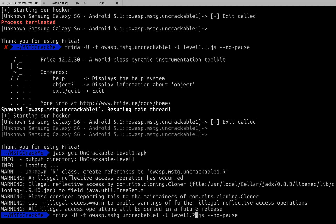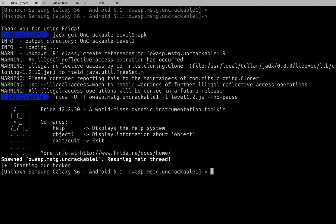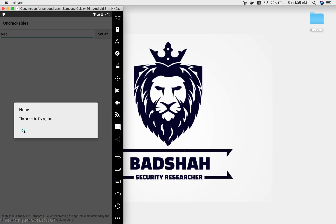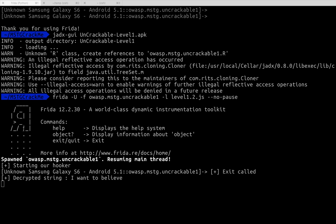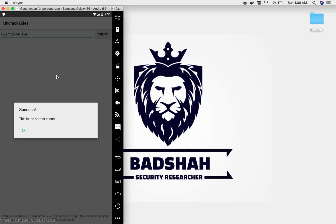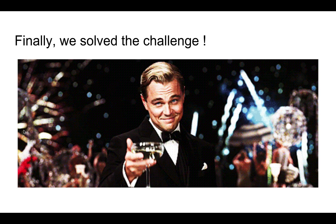Let's try running this. Let's click OK — nothing happened. Let's click Verify. That's not the answer, but let's see the log. The log says the decrypted string is 'I want to believe.' Let's give that a try — and success! This is the answer expected by the app and we have solved the challenge.